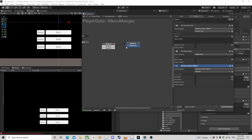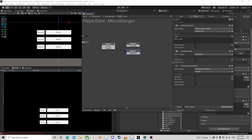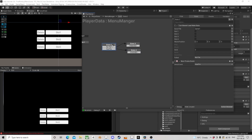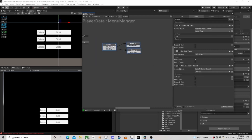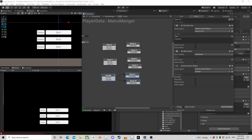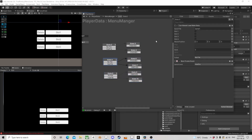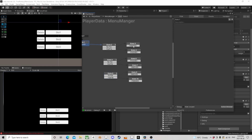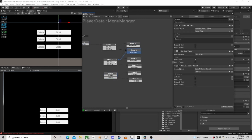If we do have a file, the button text becomes 'Continue', the bool is true, and we activate the delete button. We copy this whole block and paste it for game two and game three, so now slots two and three follow the same logic.